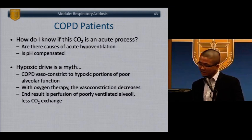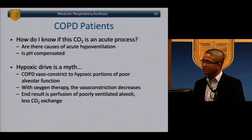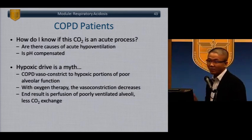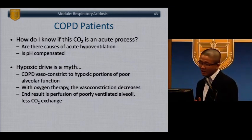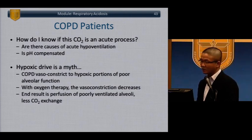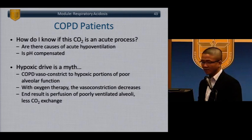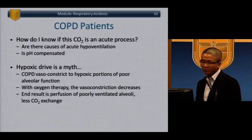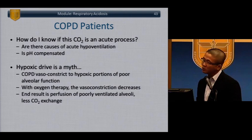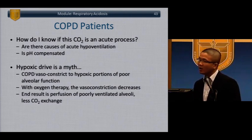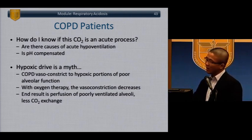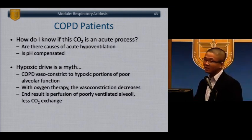The concept of hypoxic drive in COPD is a myth. COPD patients are still dependent on CO2 via brainstem and carotid sinus pH receptors. The theory is that COPD patients vasoconstrict due to hypoxia from poor alveolar function; with oxygen therapy, that vasoconstriction decreases, resulting in perfusion of poorly ventilated alveoli. So giving more oxygen to a COPD patient worsens oxygenation by increasing the V/Q mismatch.